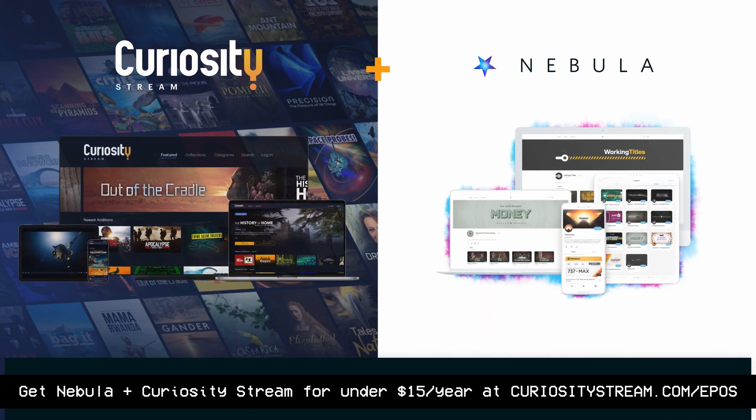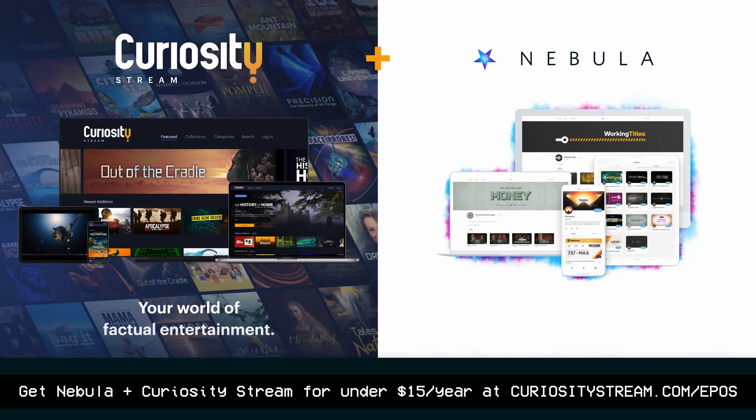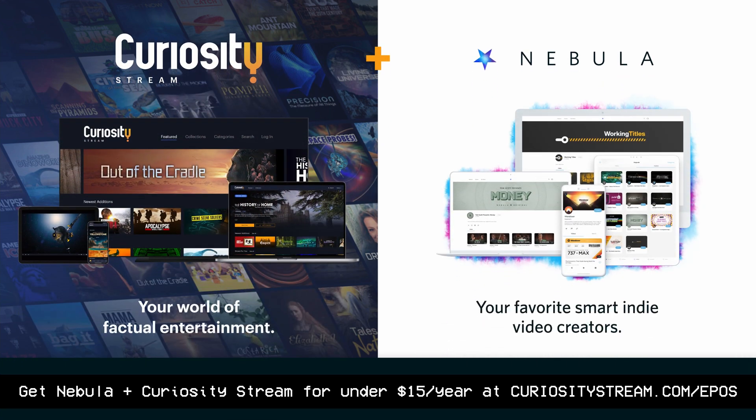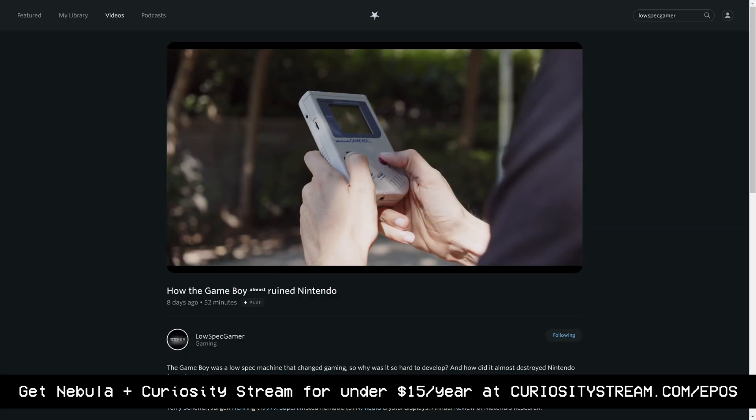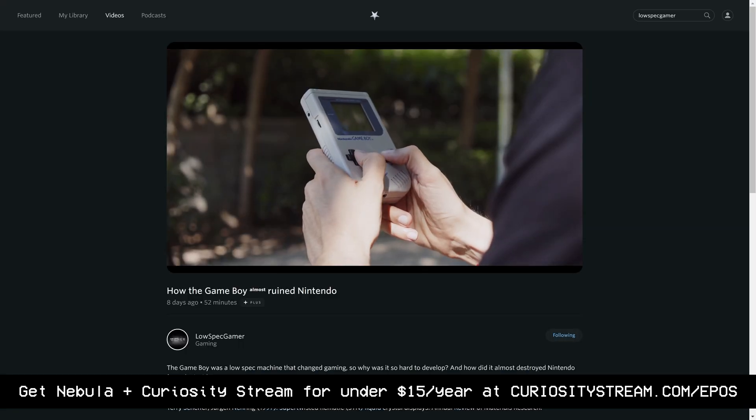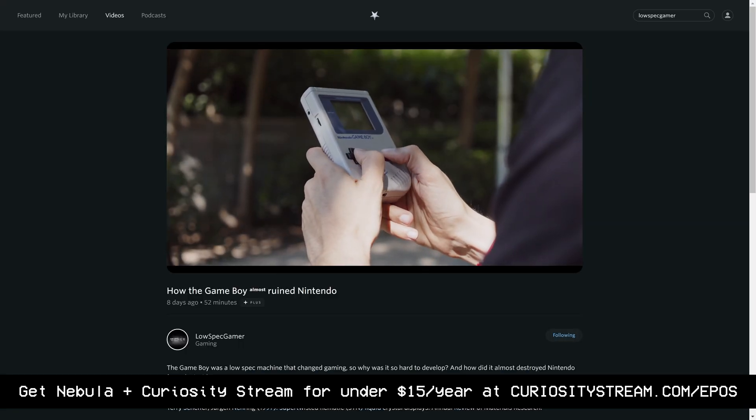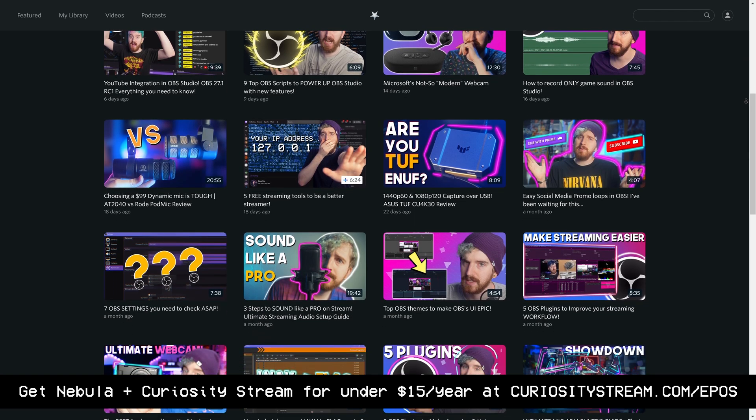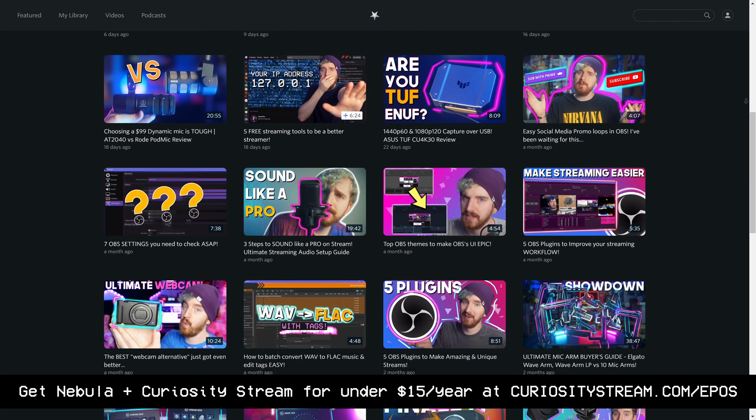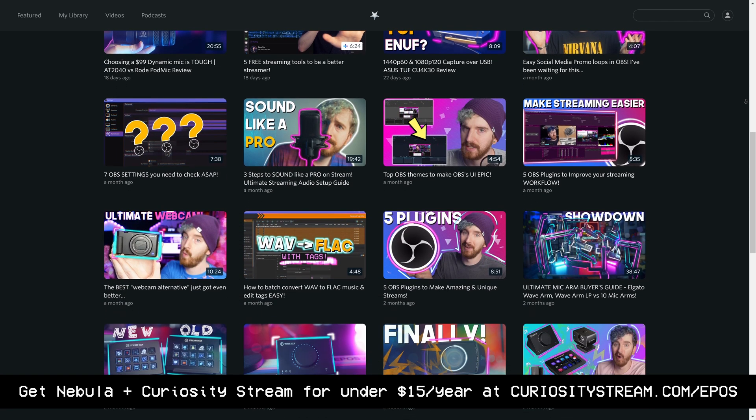We've partnered with CuriosityStream. Nebula features YouTube's top education creators such as MKBHD, Thomas Frank, and LowSpecGamer. My videos are higher quality, they are ad-free, and often extended from the YouTube versions, and sometimes significantly earlier when I'm doing a bunch of videos at once like this.